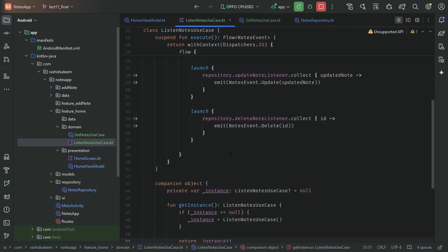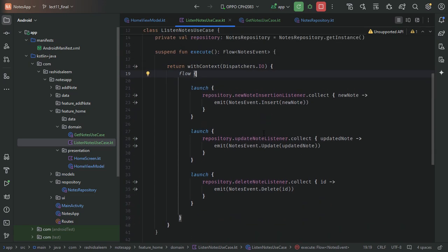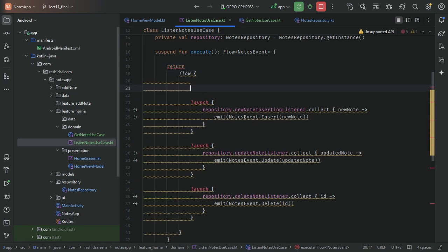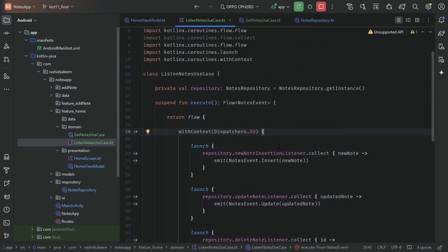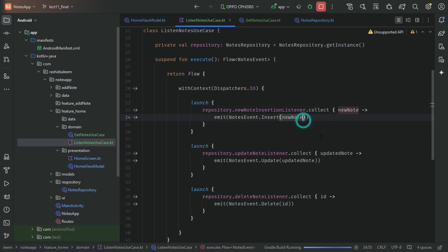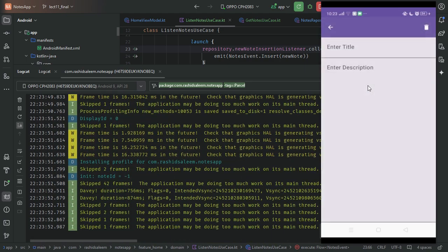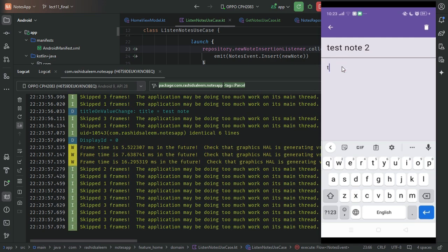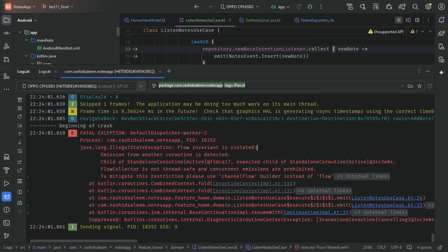Let's go to our use case and try a different approach. We'll try wrapping the context inside the flow differently. After running the app and adding a note named 'test note', we press back and get an exception: 'Flow invariant is violated — emission from another coroutine is detected'.